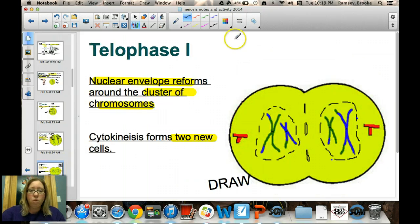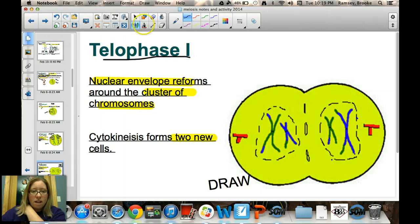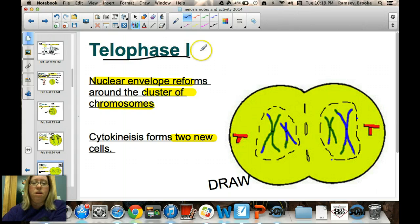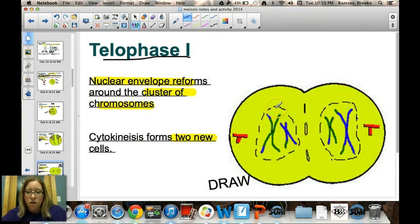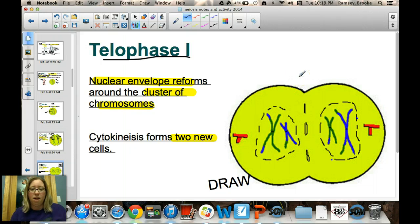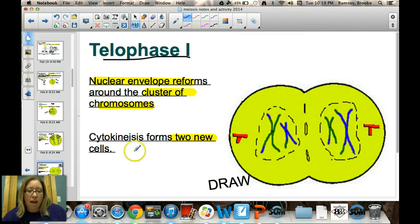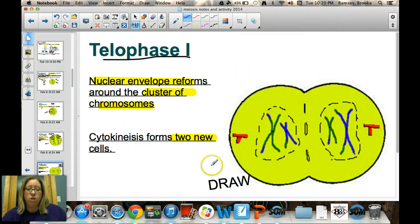The fourth stage is telophase I. 'Telo' represents the end. A nuclear envelope begins to form around each set of homologous chromosomes, and you begin to see two nuclei. Then cytokinesis occurs and you actually see two cells. Pause the video and draw a picture of what's happening in telophase I.